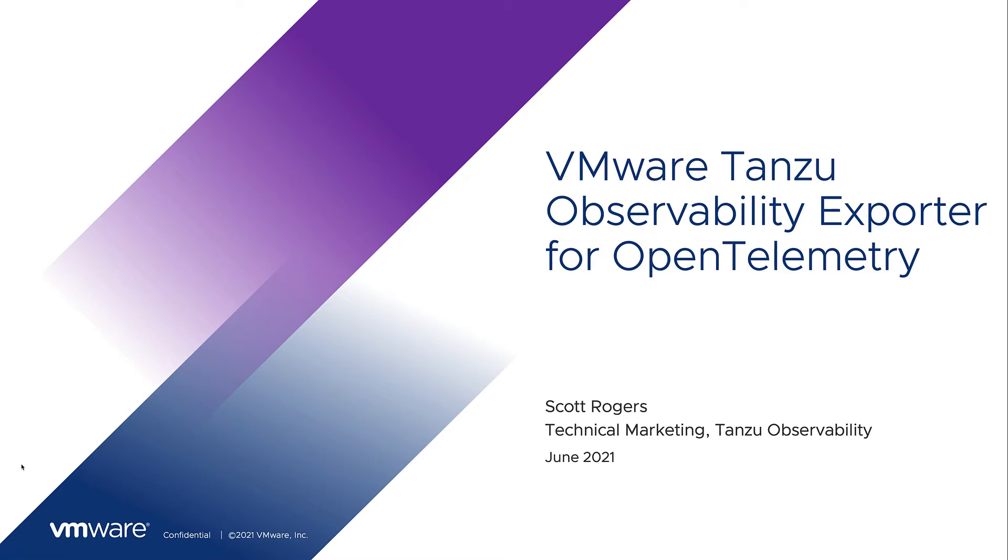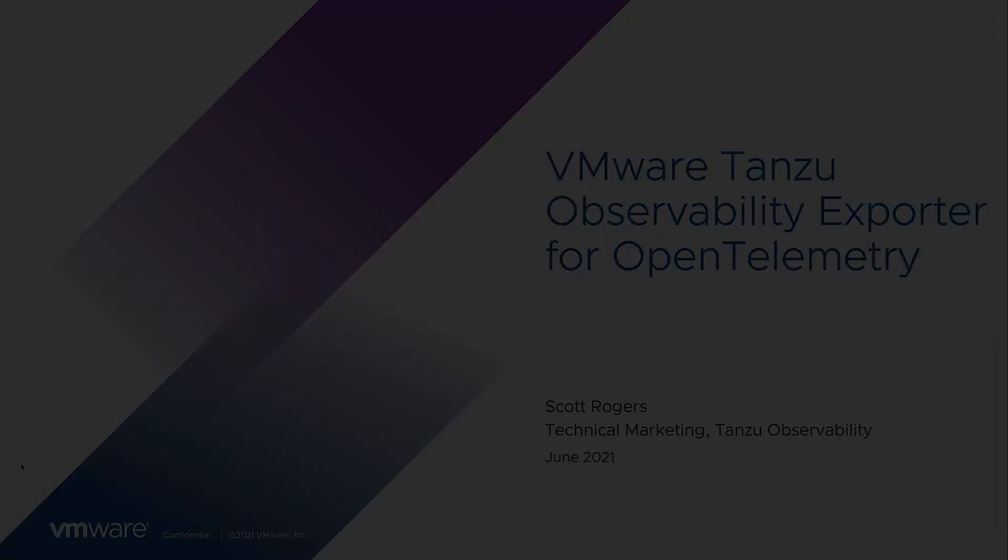Hello, my name is Scott Rogers. I'm the technical marketing manager for Tanzu Observability by Wavefront and today I'm going to show you how to configure the new OpenTelemetry Collector Tanzu Observability Exporter so you can get your OpenTelemetry trace data into TO.